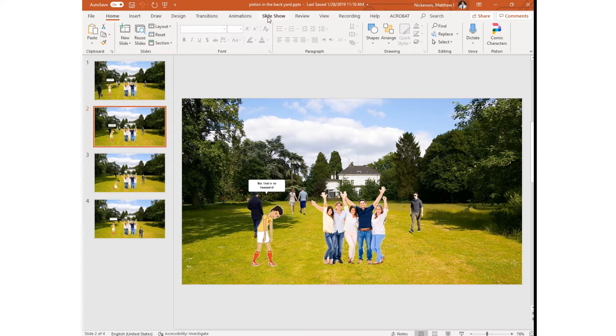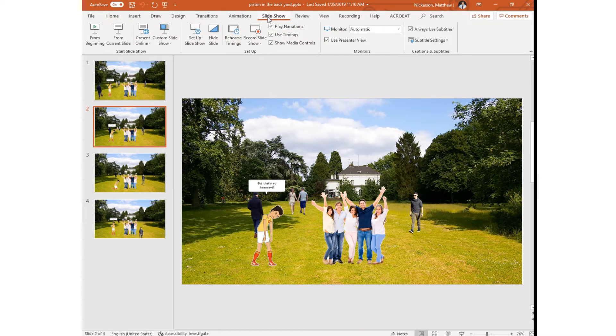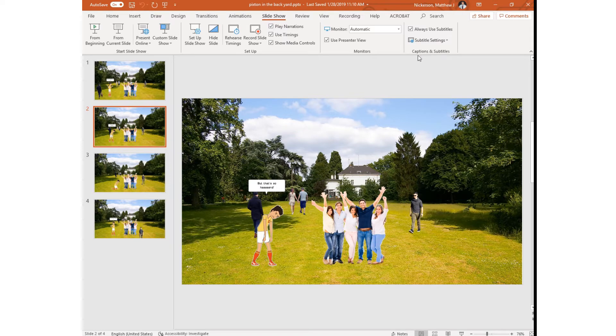We do this by clicking on the slideshow tab and then we have a section here called captions and subtitles.